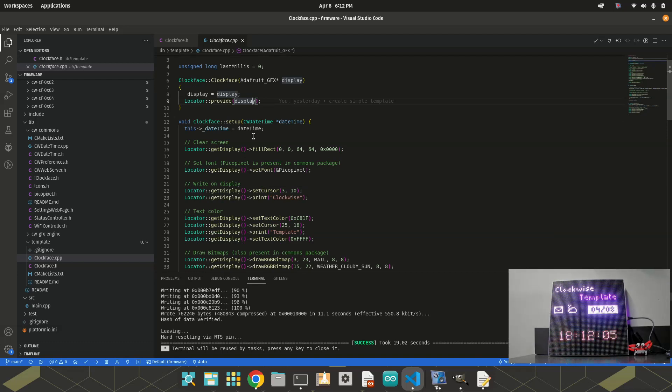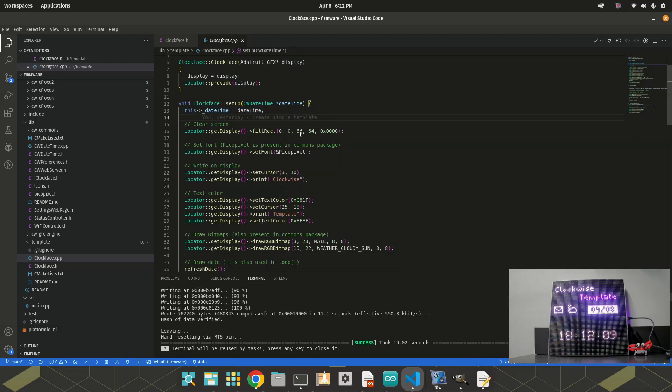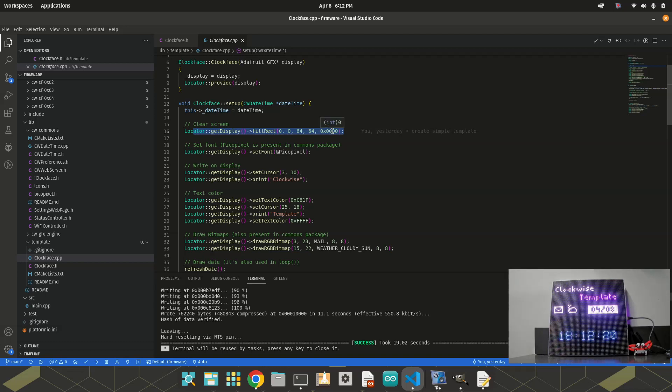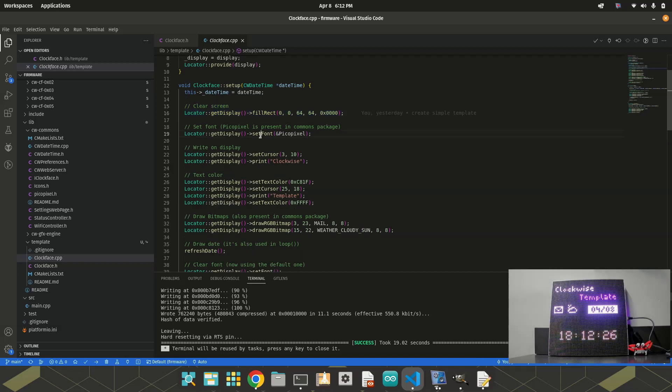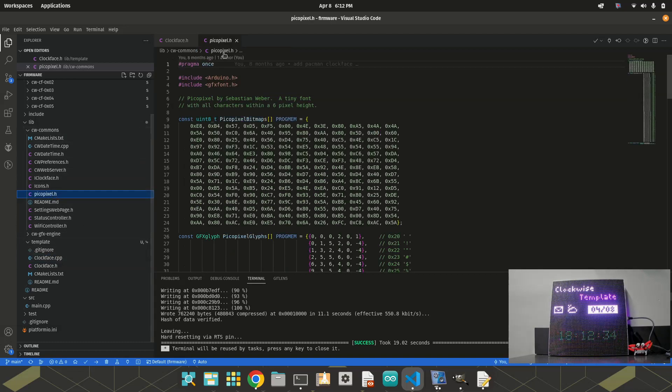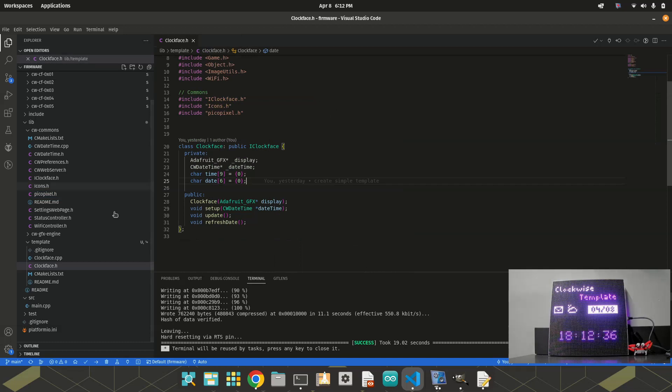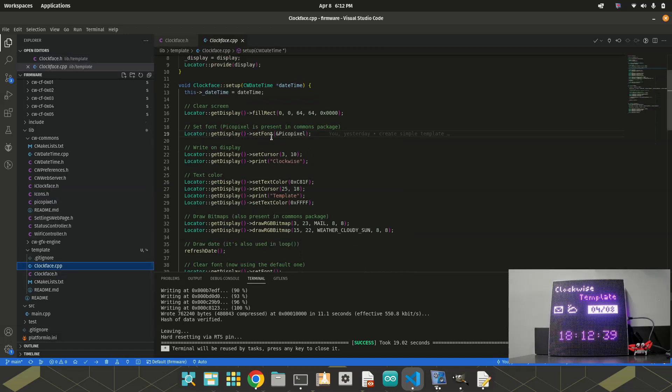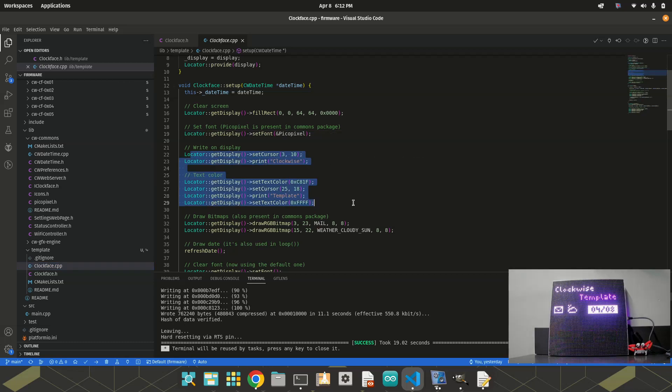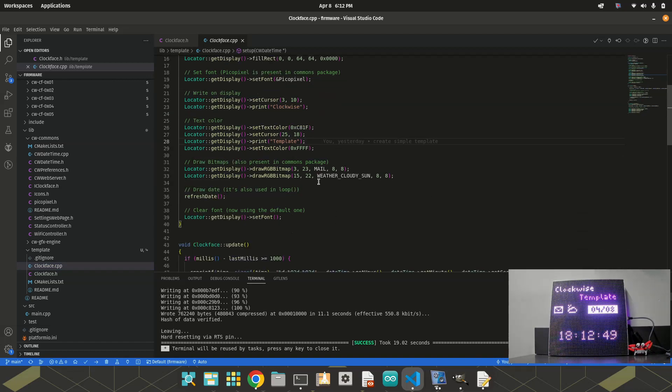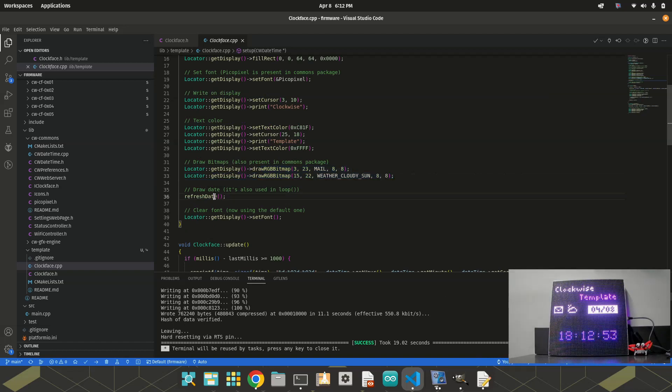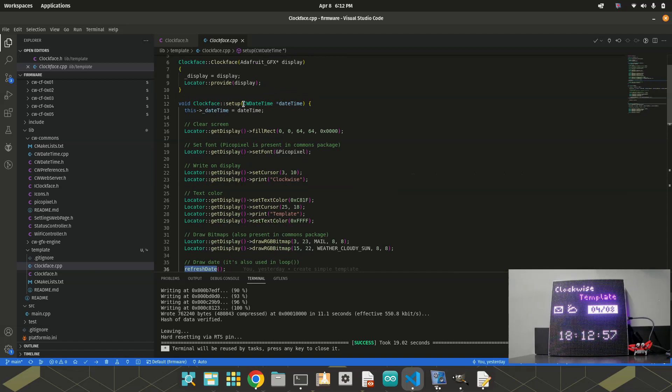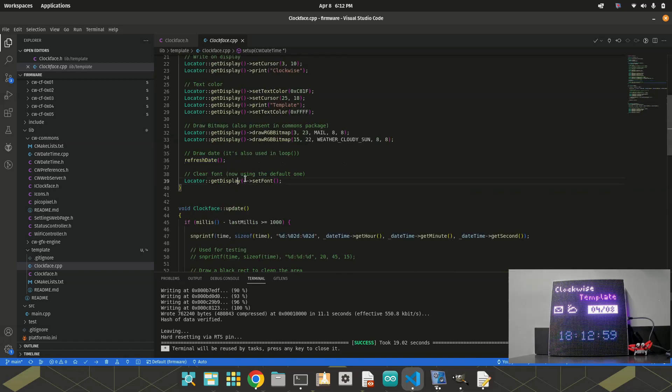In the setup, I'm receiving CW date time. Also save the reference here. And then I prepare the clock face here. So first of all, I draw a rectangle of 64 by 64 with color black. So I just clear the display. I set font of picopixel. That's a font that's present in the commons folder. I set the font. And then I write clockwise template here. In this case, I change the color of template. And then draw two icons. I call refresh date right in the setup. And then I reset the font to be used, the default font of Adafruit GFX. That's it for setup method.